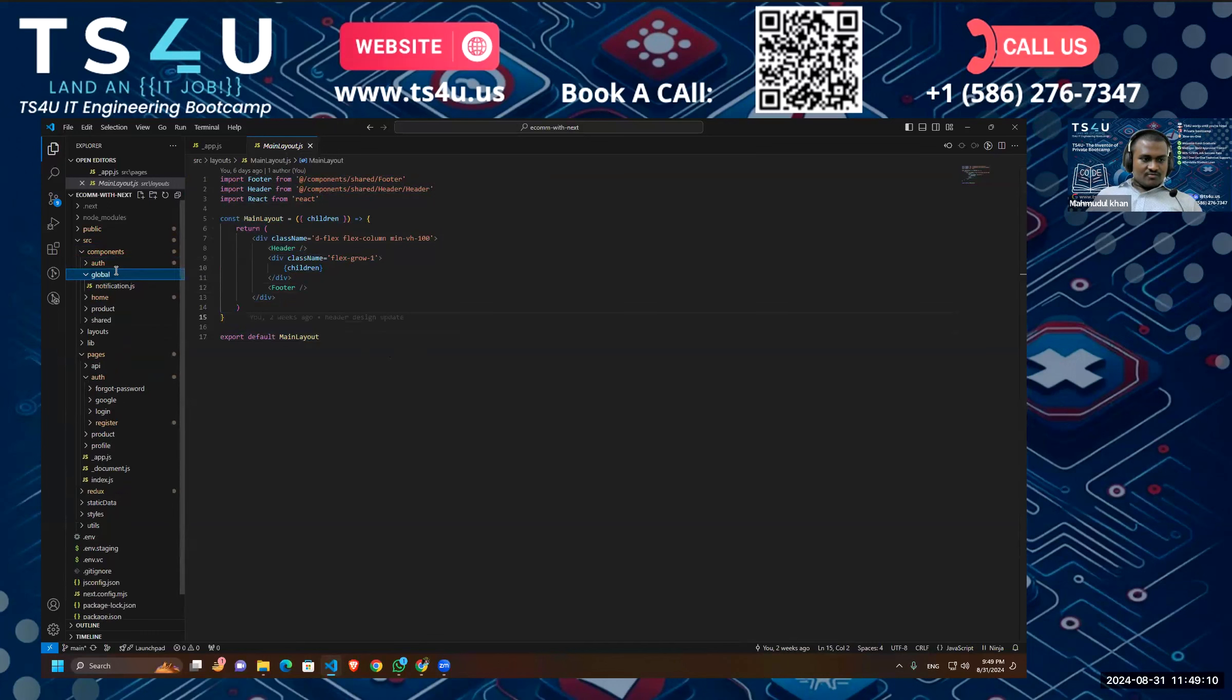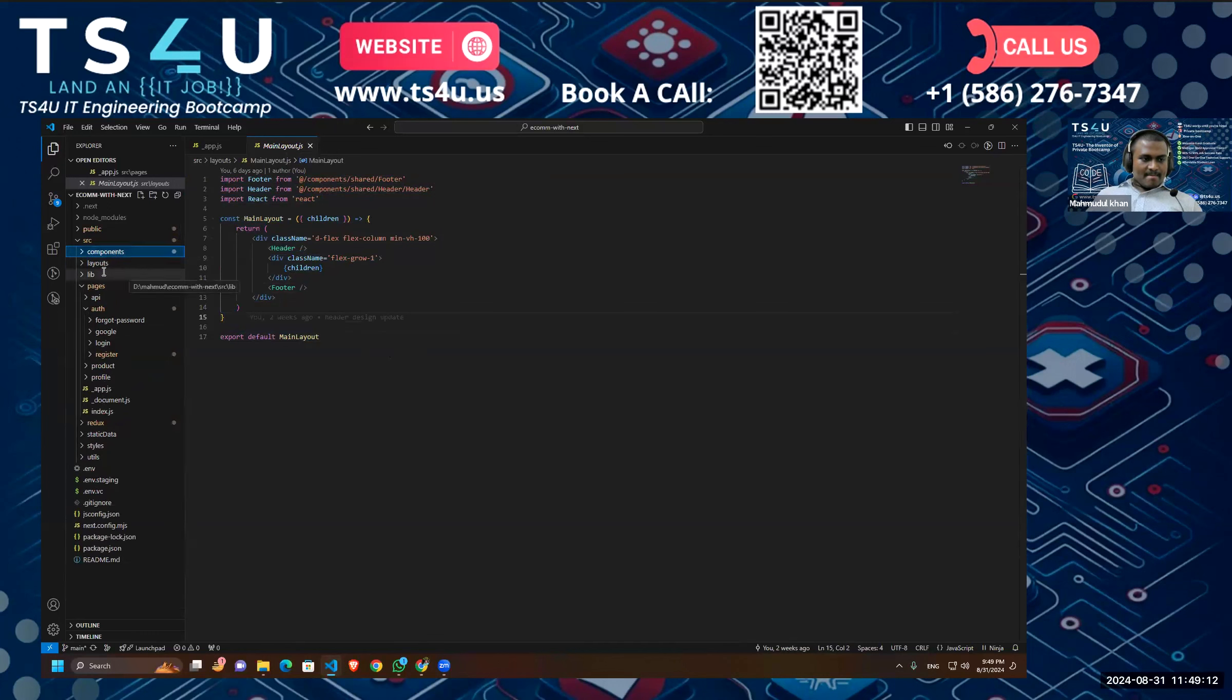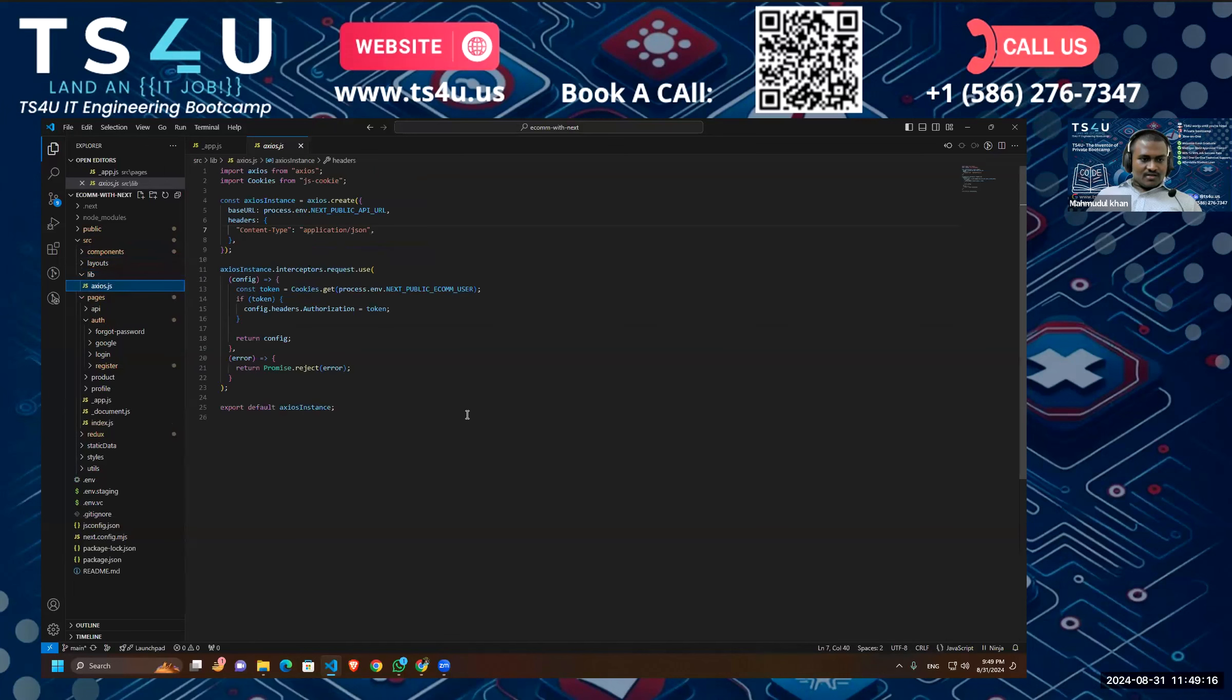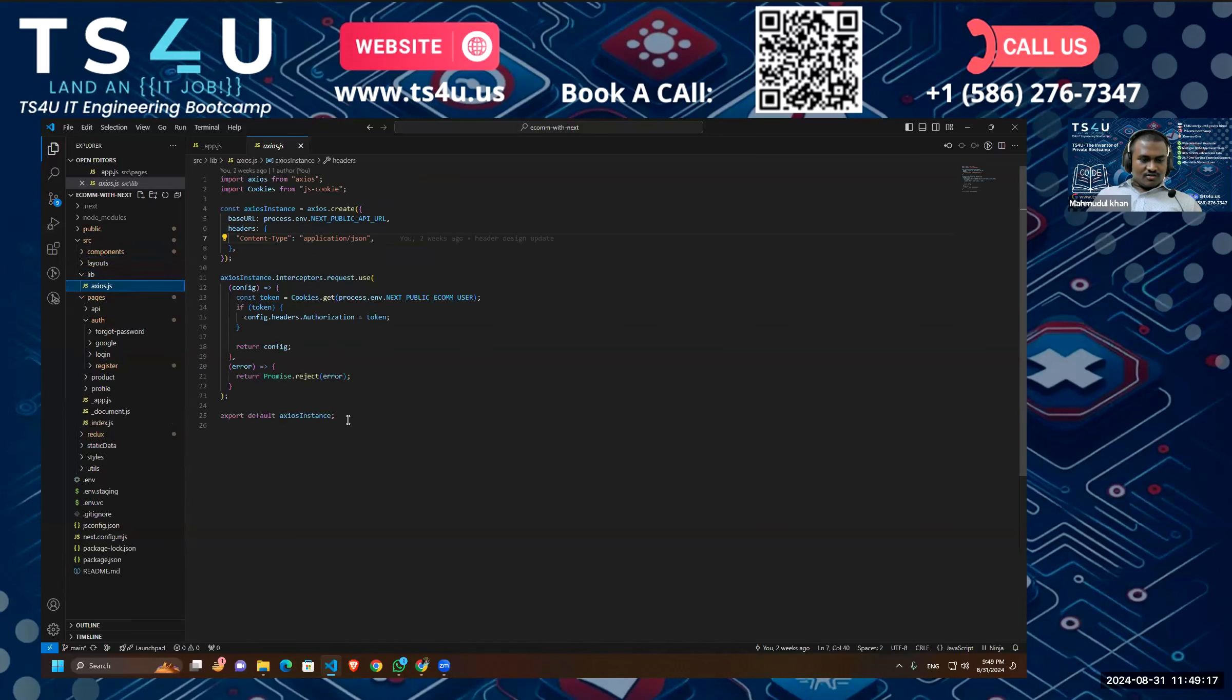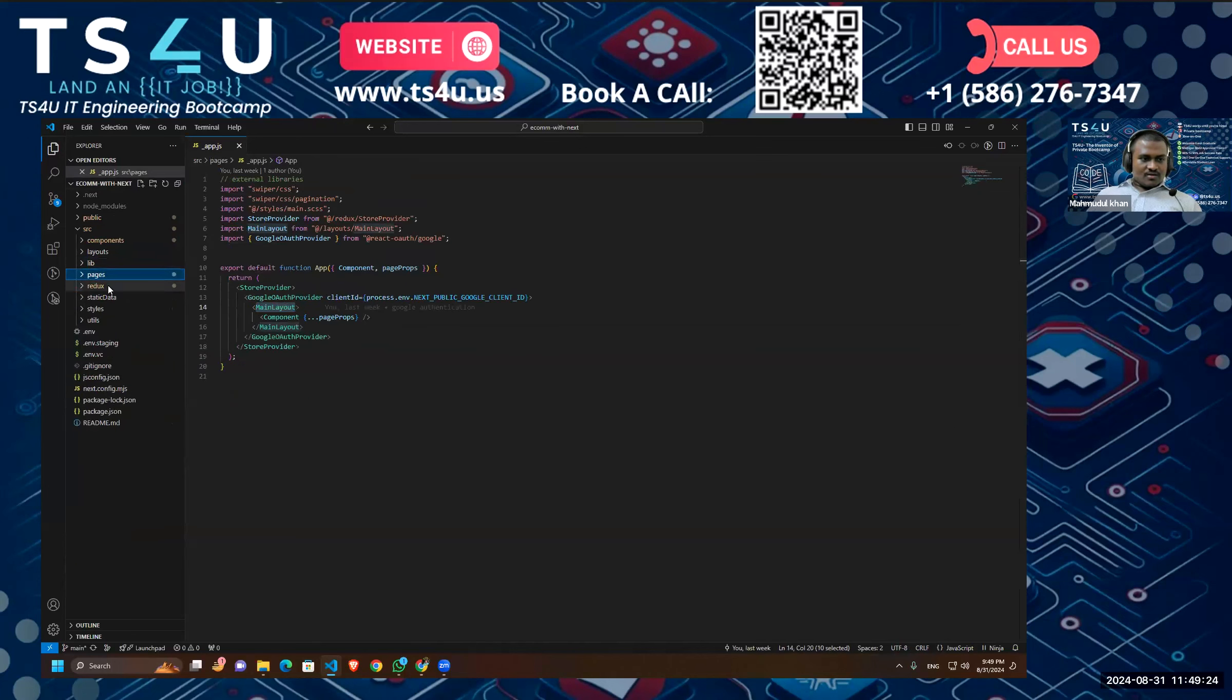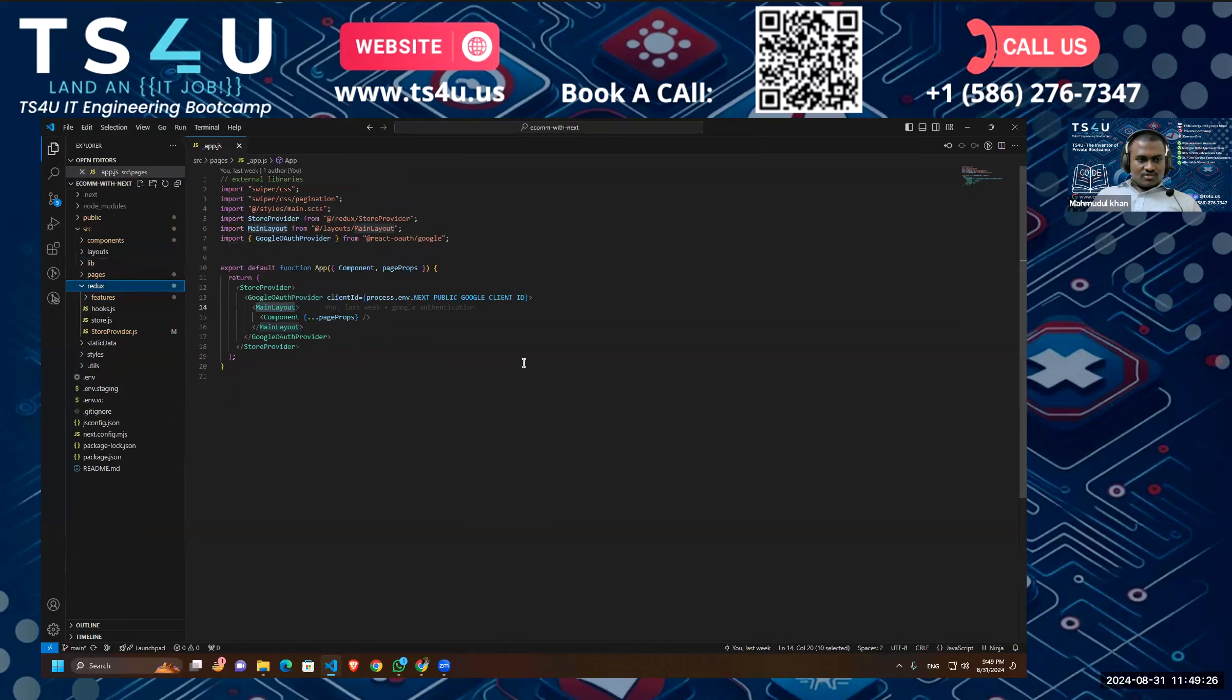After that we have our global folders under our component. And inside our lib I am maintaining any additional setup. For example, I am handling our Axios setup inside the lib folder. Okay, for our Redux—as you know we are using Redux—and for Redux this is the Redux folder where I am setting up the store, and our reducers are inside the features.